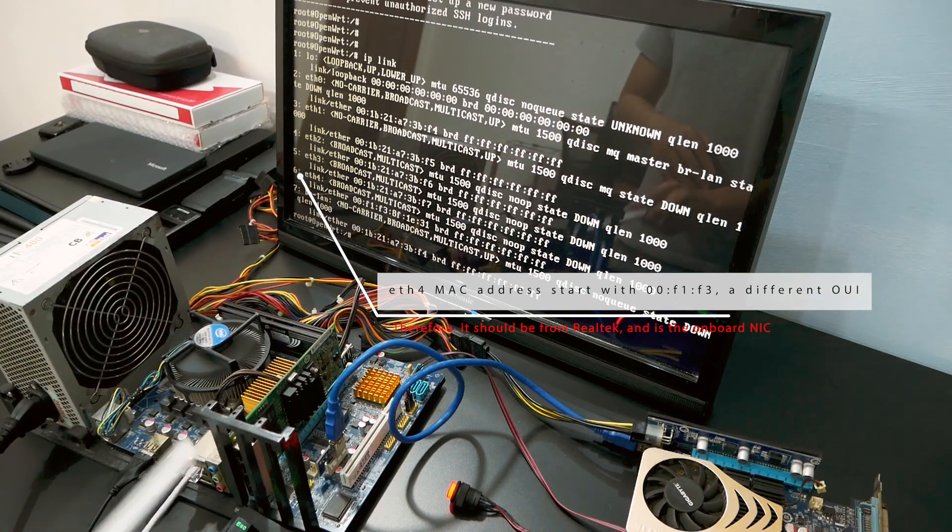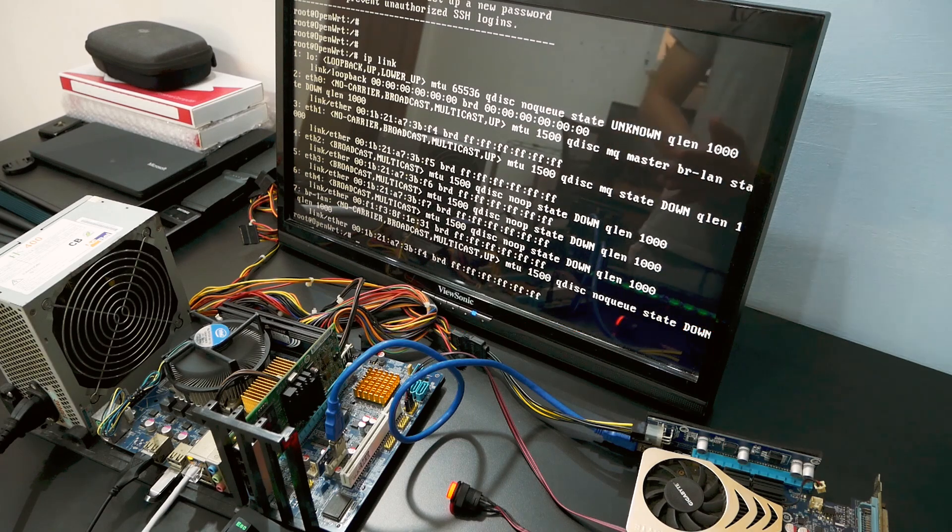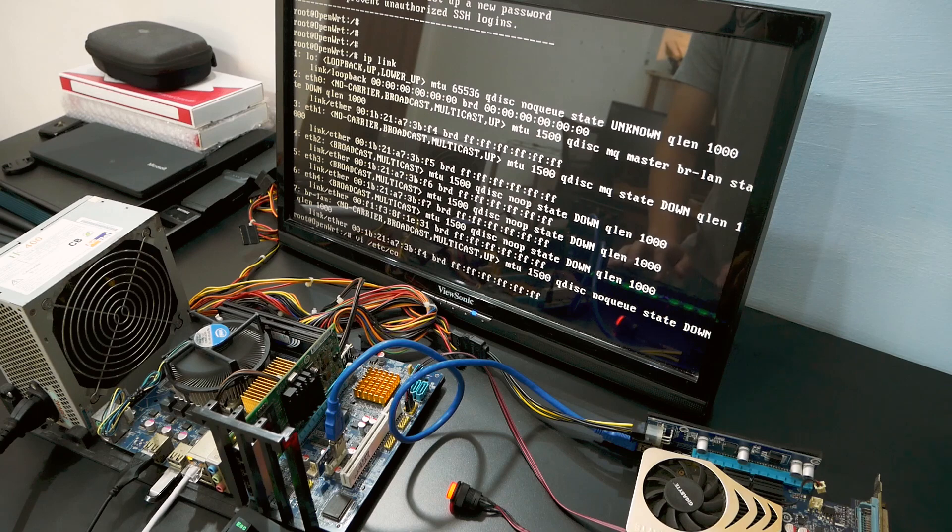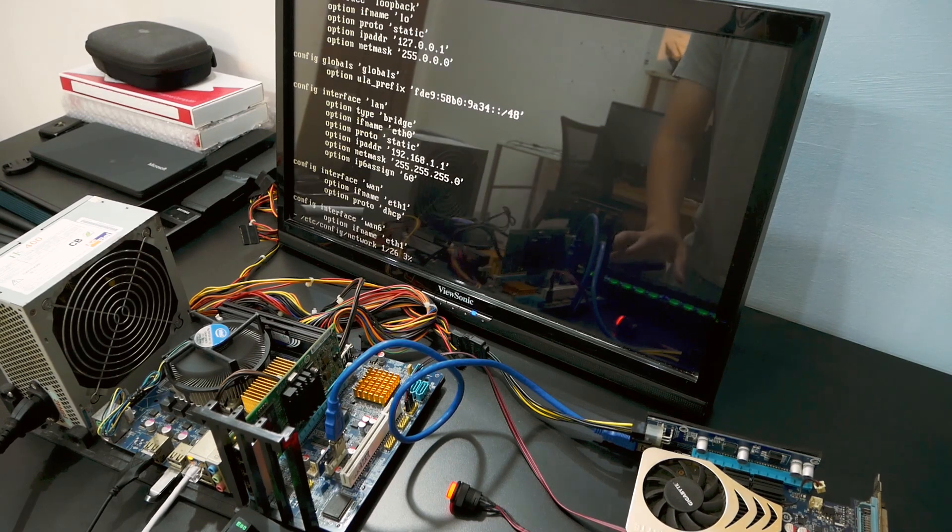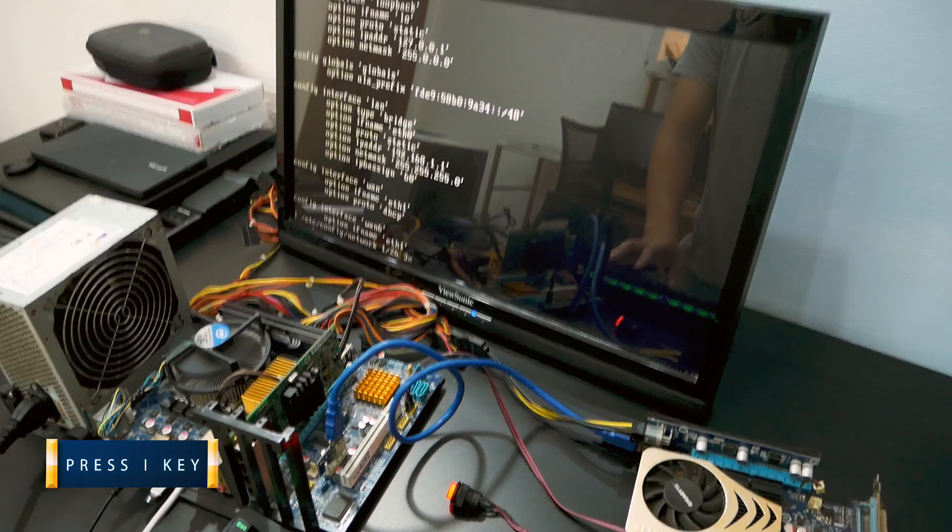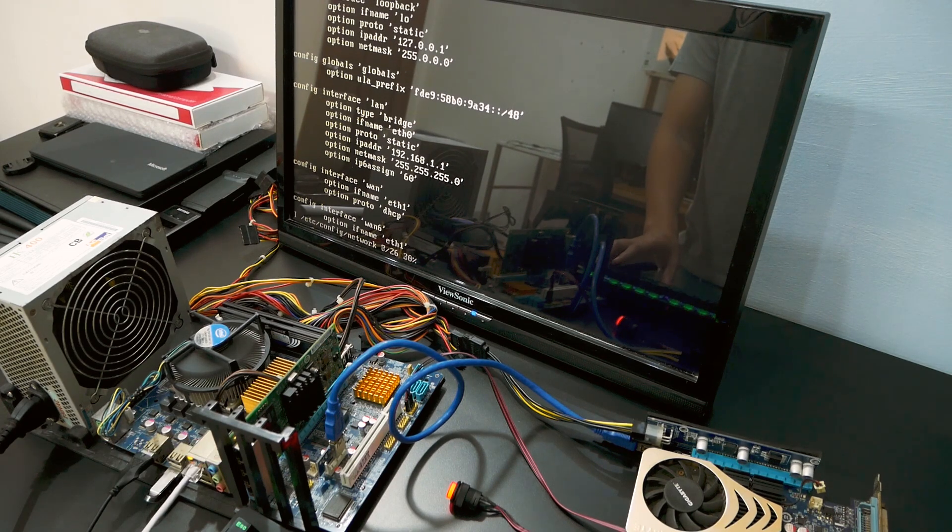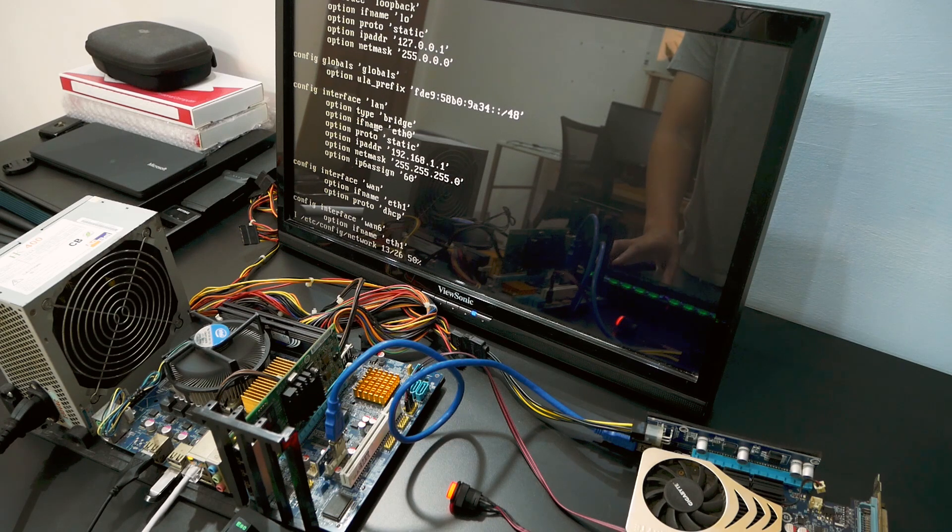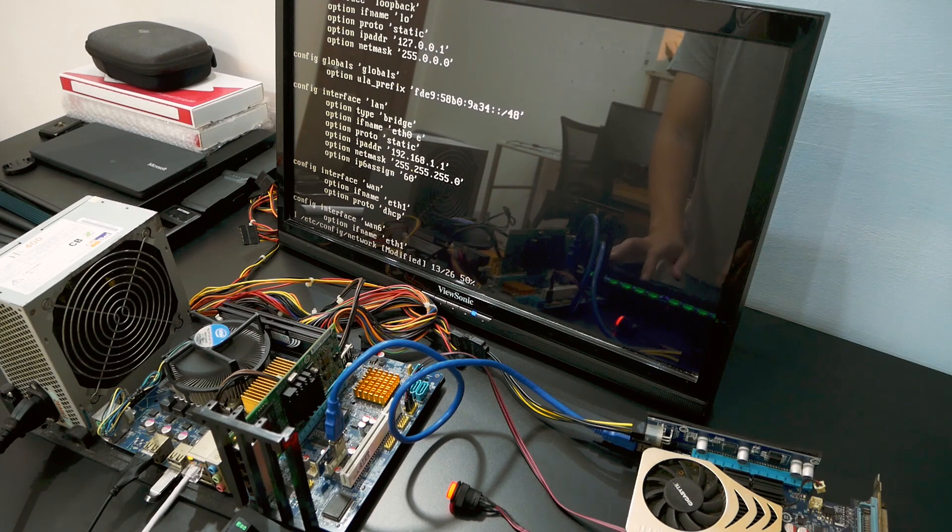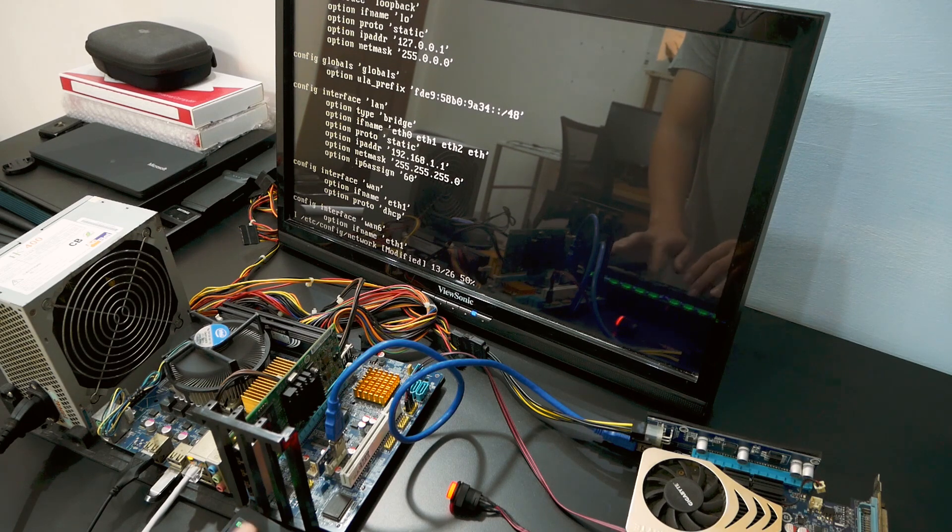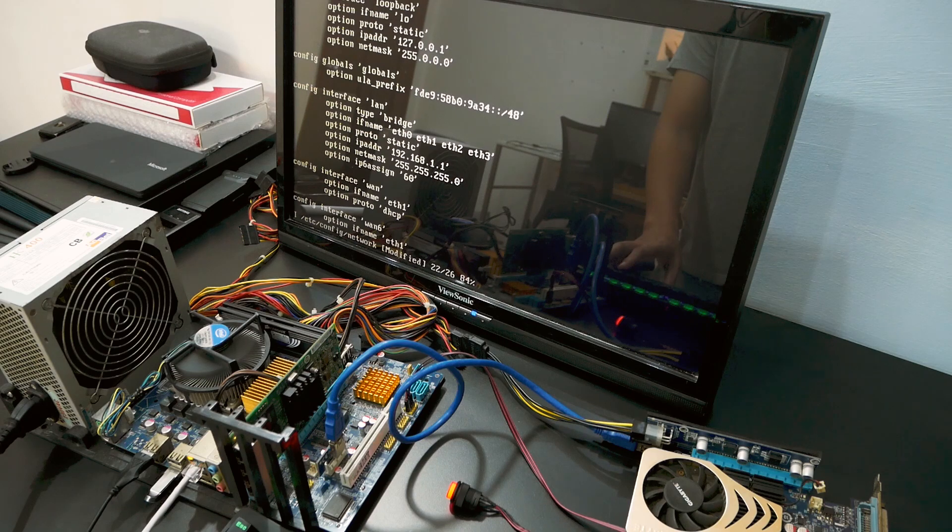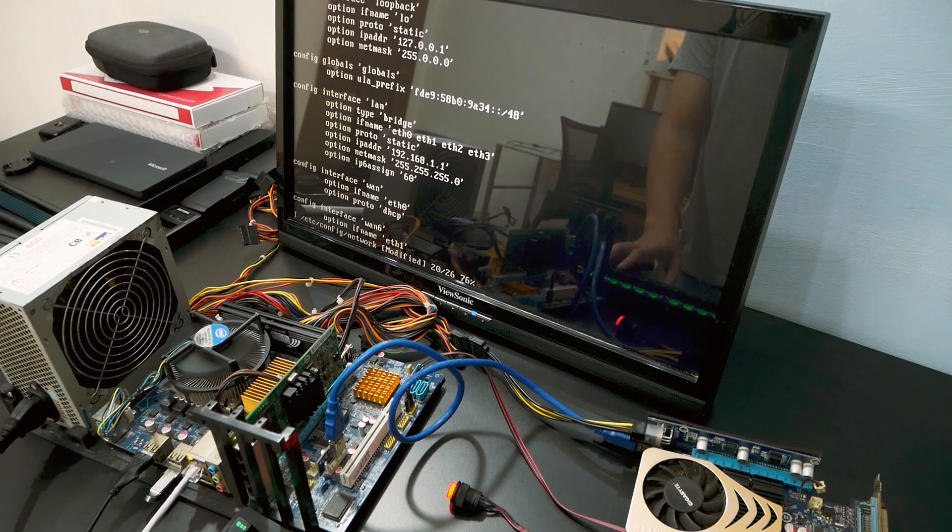So I will modify the network configuration file using vi editor. Press the i key to switch to insert mode. Now we need to modify the LAN interface and then change it to eth0, eth1, eth2, eth3.